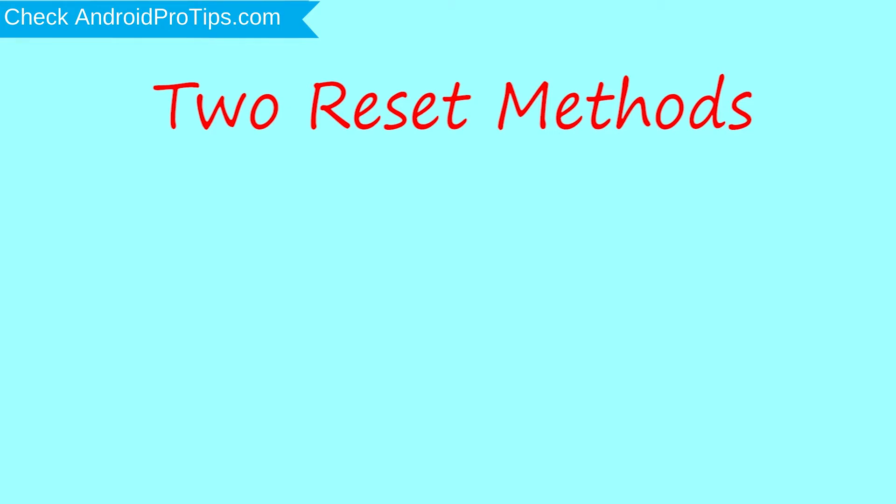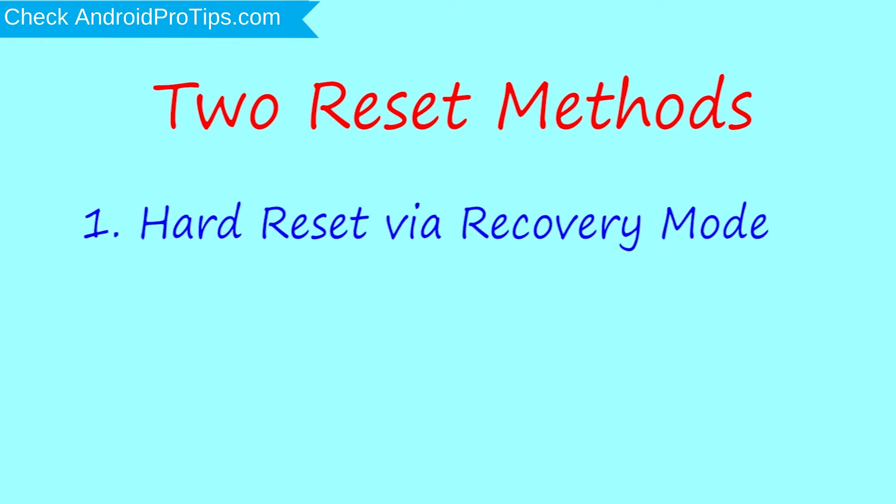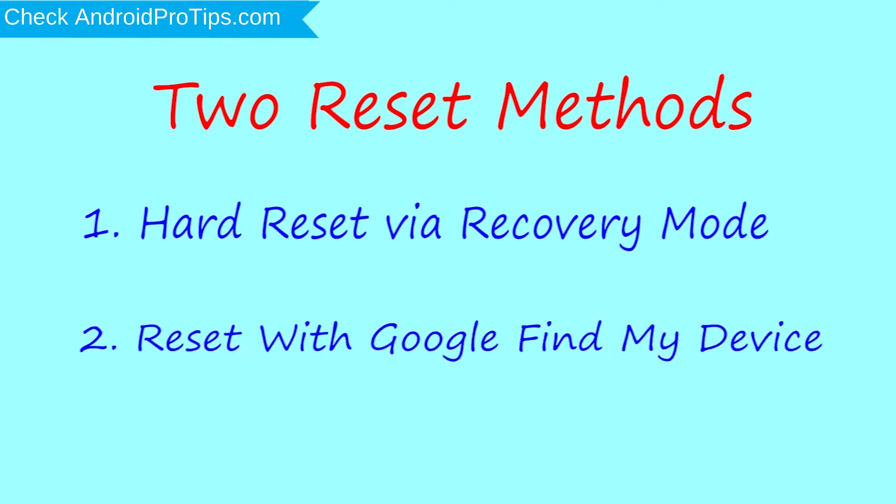First method, hard reset via recovery mode. Second method, reset with Google Find My Device.